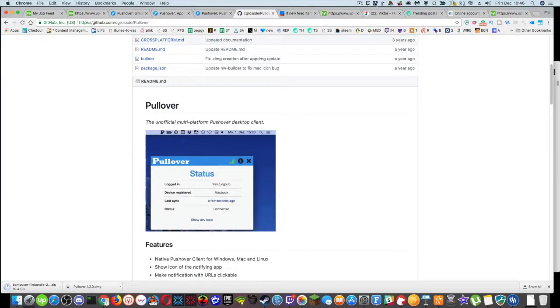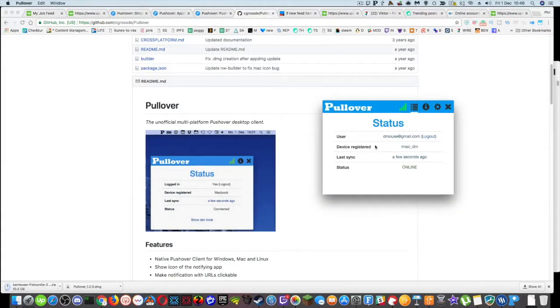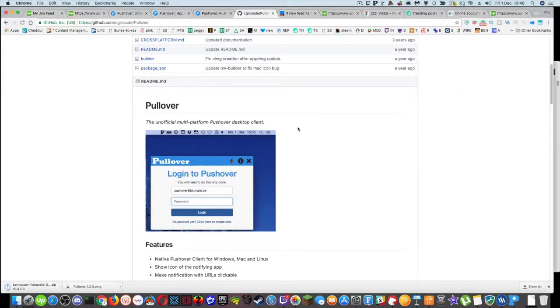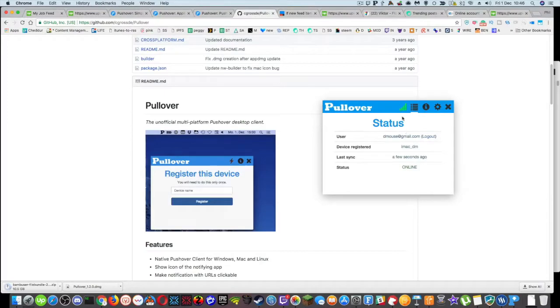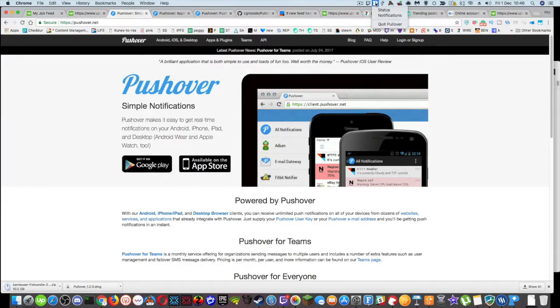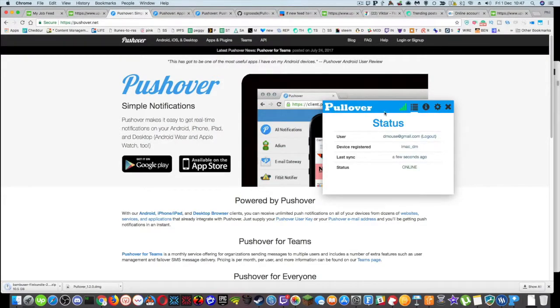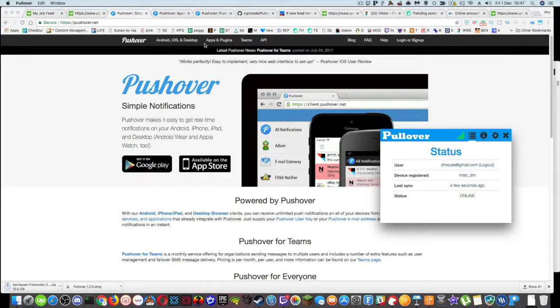Now Pullover just sits in my bar here at the top on my Mac. And you can see it says status online last thing a few seconds ago. So what pushover does is it just sits in my tray and any notifications that pushover gets will automatically be sent to pullover because I'm logged into my pushover account inside of this pullover app.